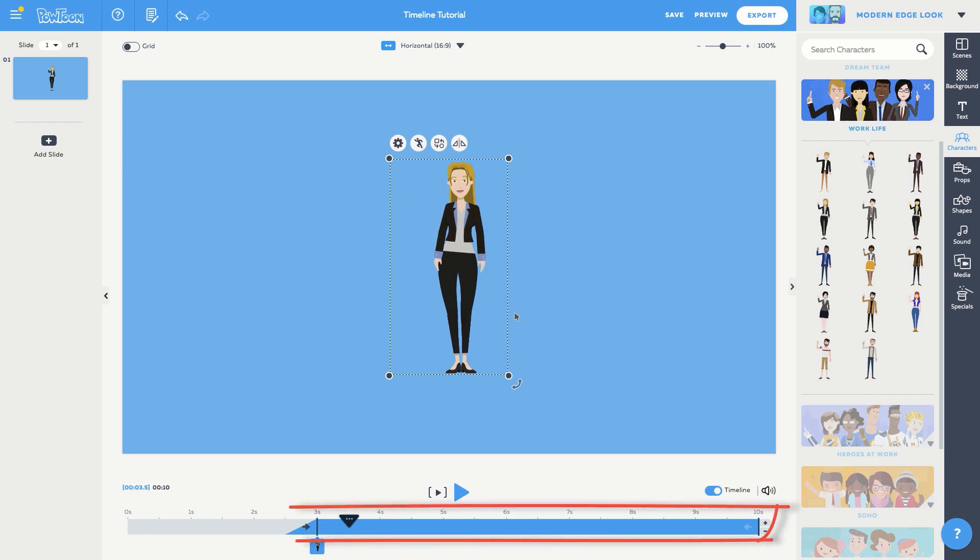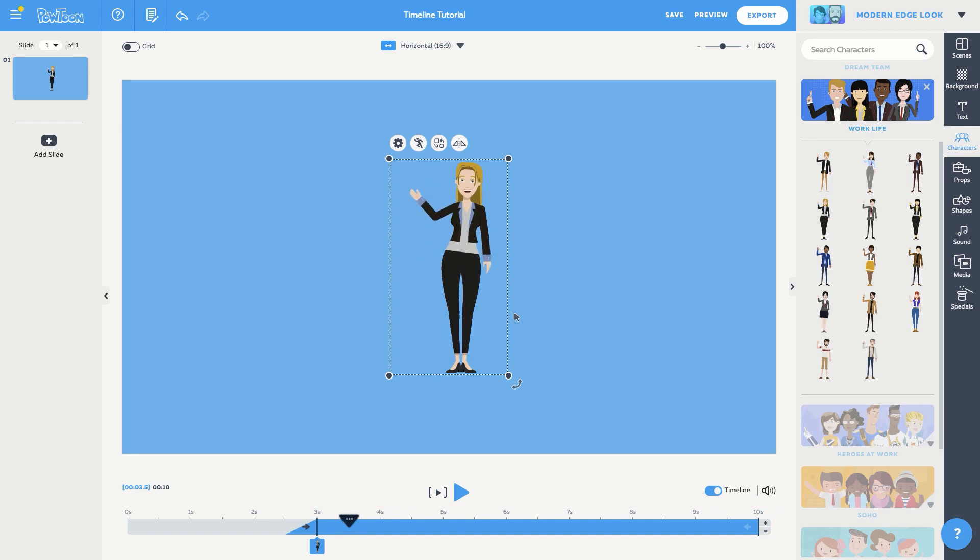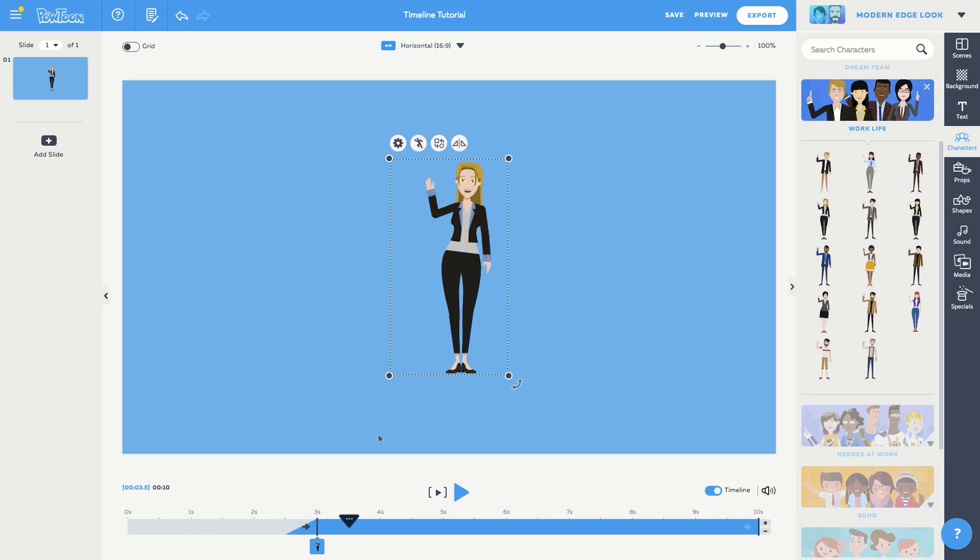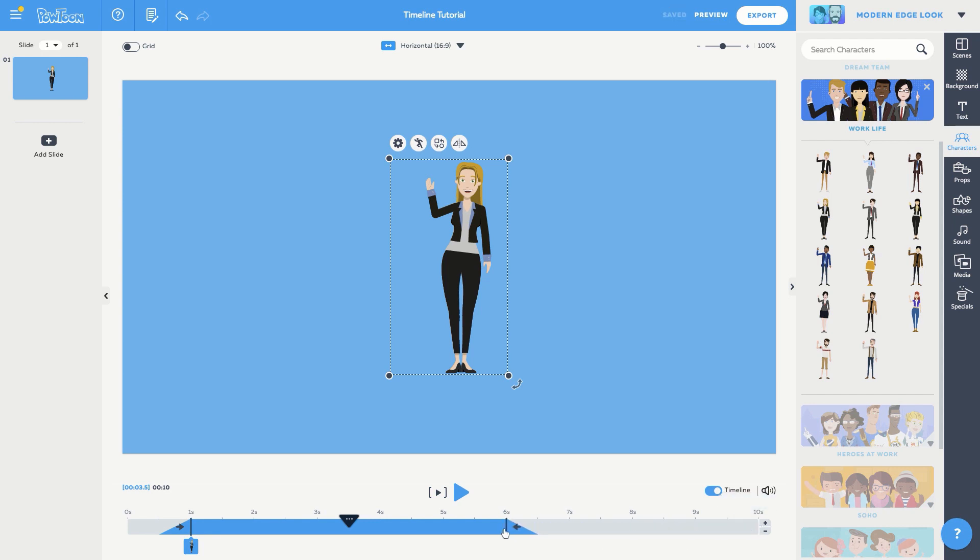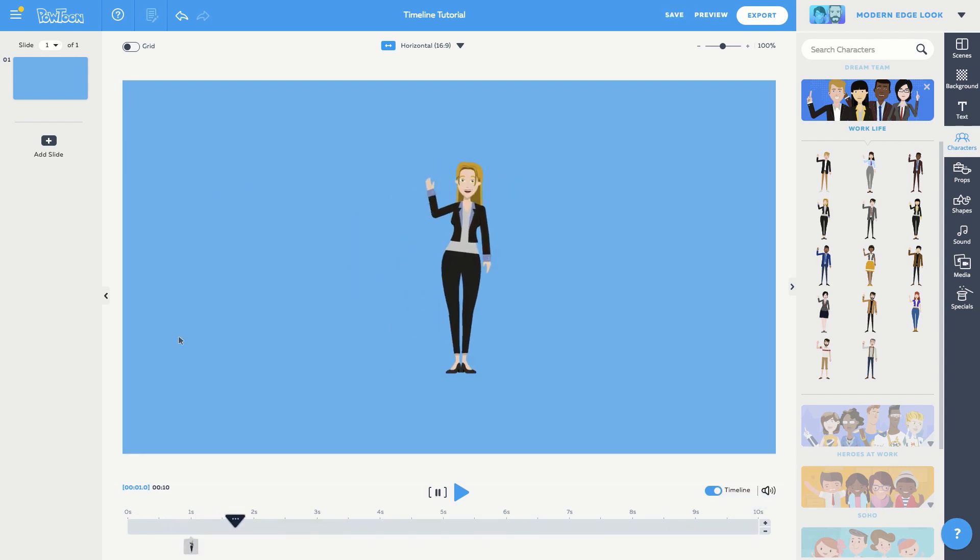This blue area represents the object's duration on stage. Let's say I want Layla to enter at 1 second and exit the stage at 6 seconds. This is a snap. Just grab the left edge of the blue area and drag it to 1 second, and drag the right edge to the 6 second mark. Check it out! Nice!